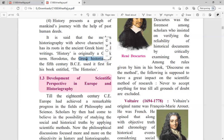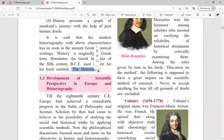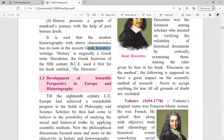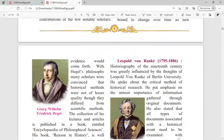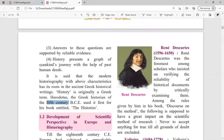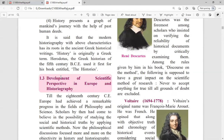History presents a graph of mankind's journey with the help of past human deeds in chronological order. It is said that modern historiography with the above characteristics has its roots in ancient Greek historical writings. The word 'history' is originally a Greek term. Herodotus, the Greek historian of the 5th century BCE, used it for the first time in his book 'The Histories'. BCE means Before Common Era, and 5th century means 500 years ago.